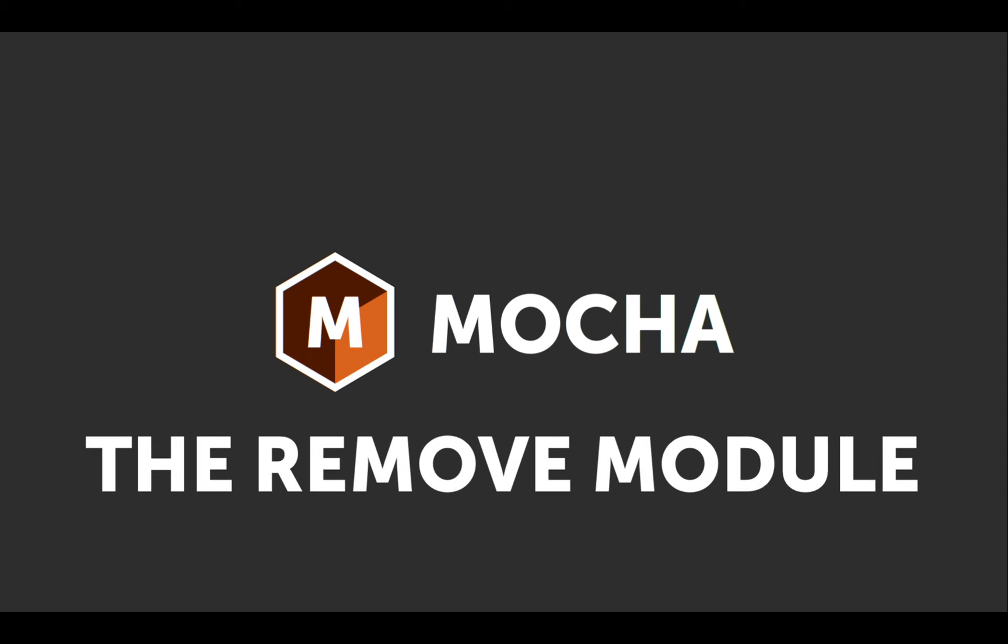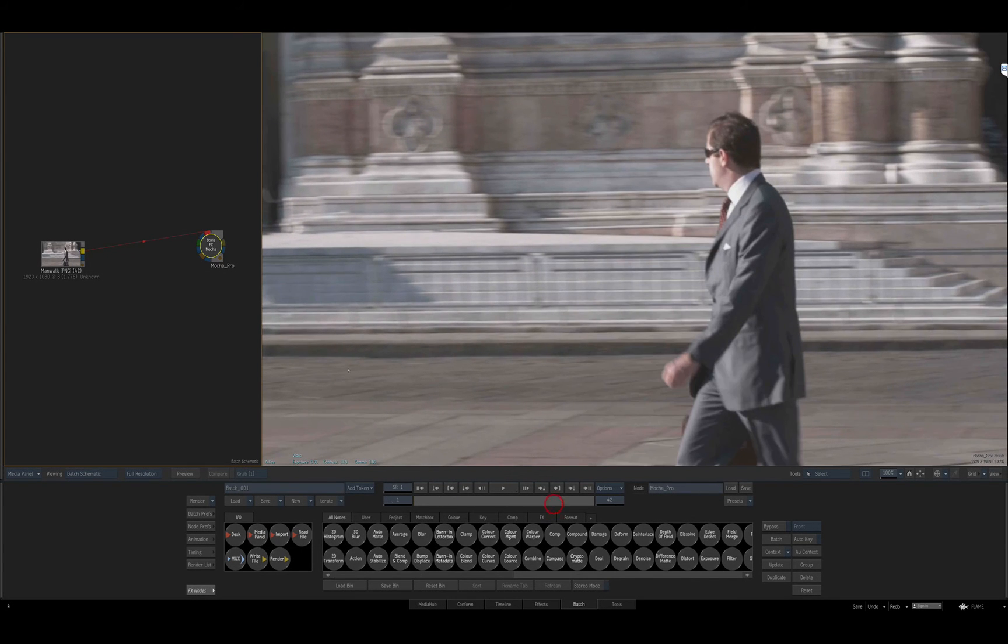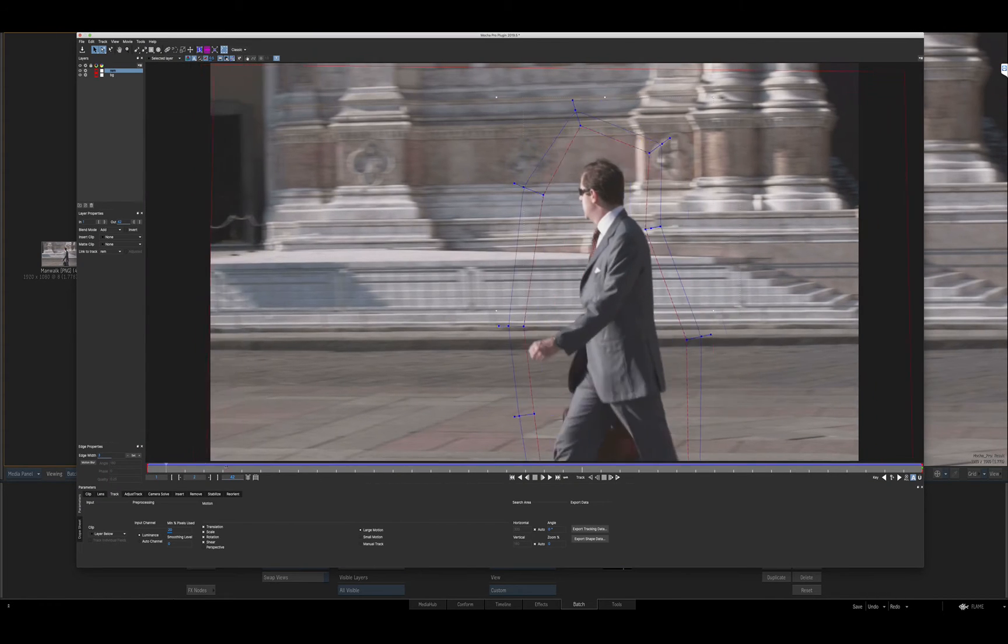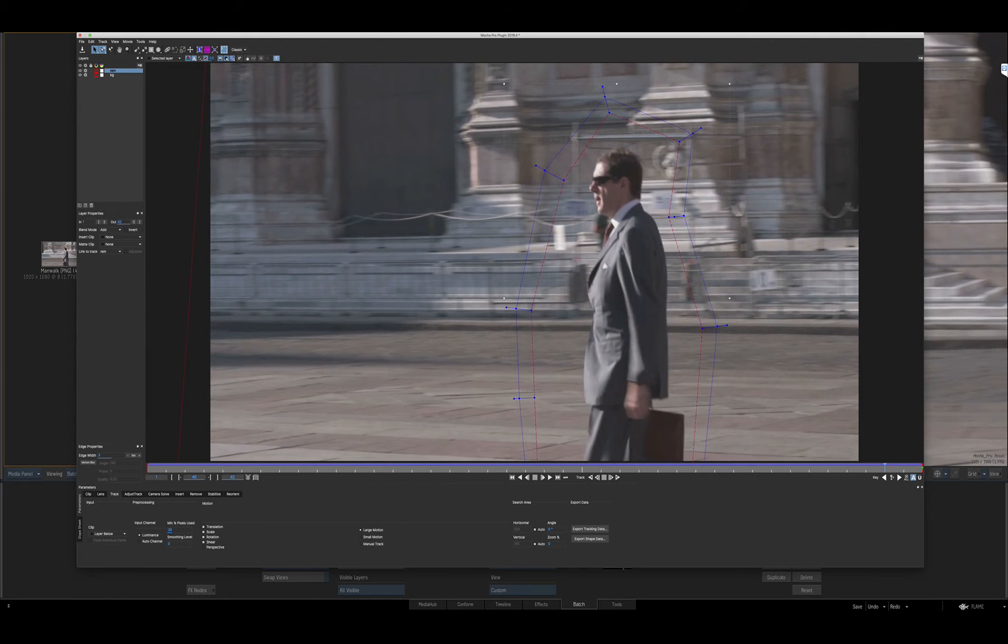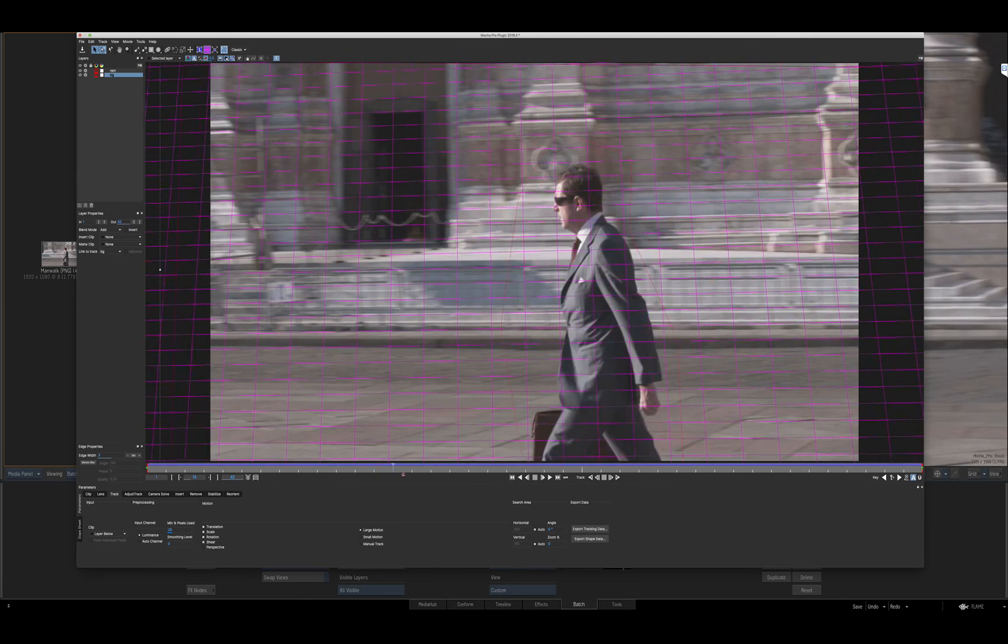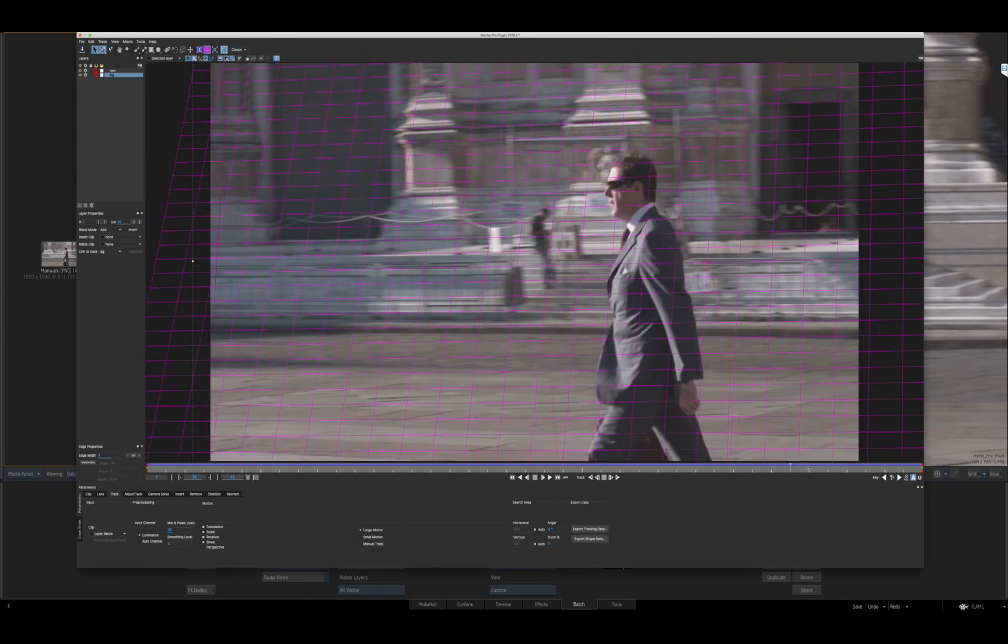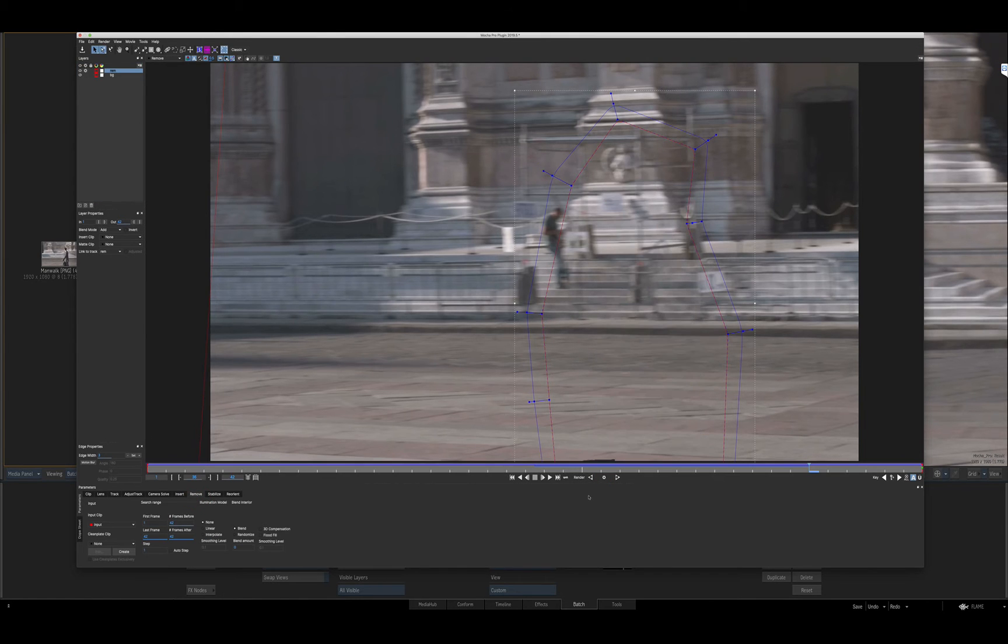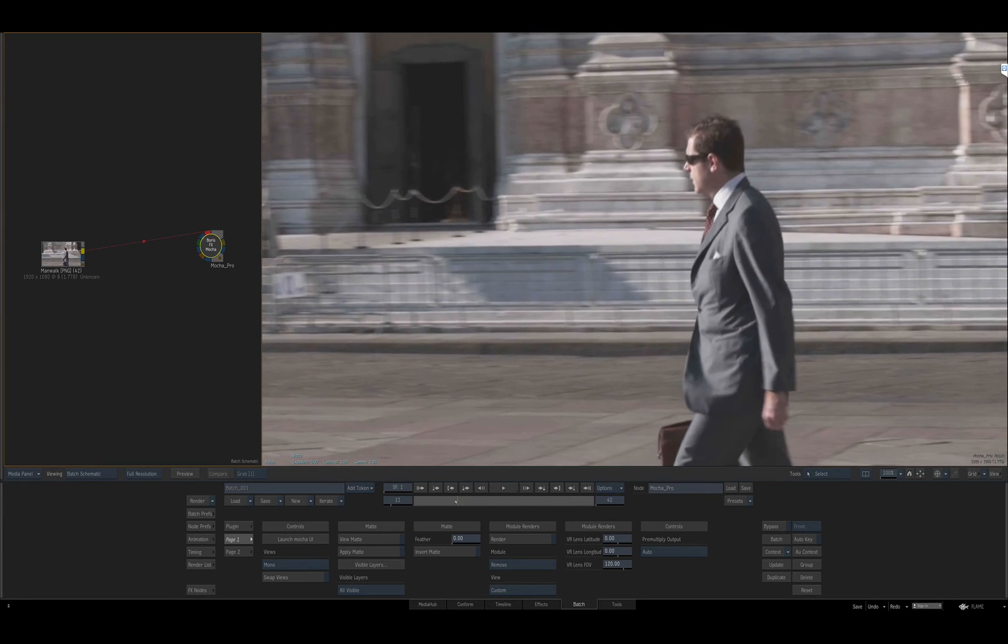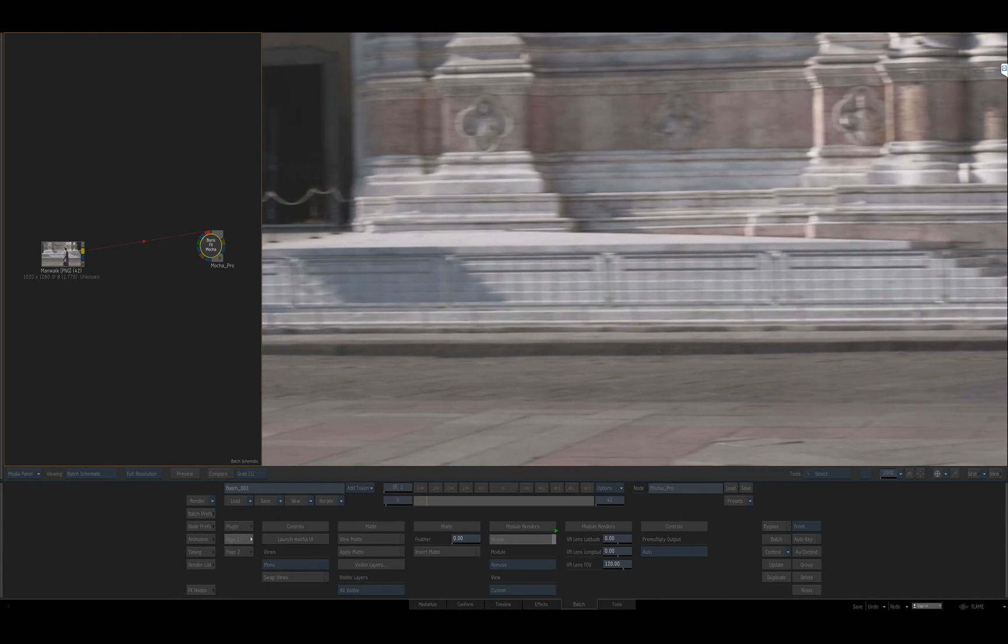Next I'll take a look at Mocha's Remove module. I've animated a shape around the gentleman I want to remove from this scene and tracked a shape covering the background. When I select the foreground shape and preview the result in the Remove module, we can see how Mocha uses picture information from the background to fill the foreground shape. Once again I'll exit back to Flame and render the result interactively with GPU acceleration.